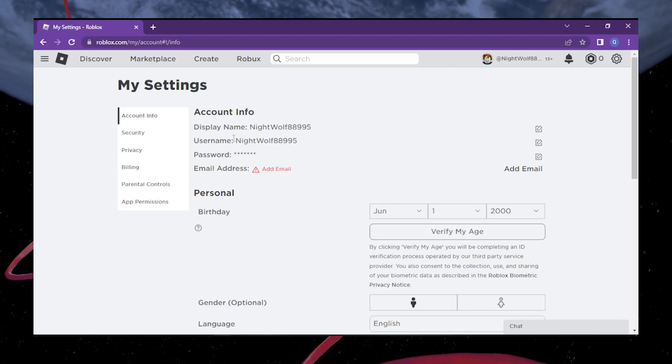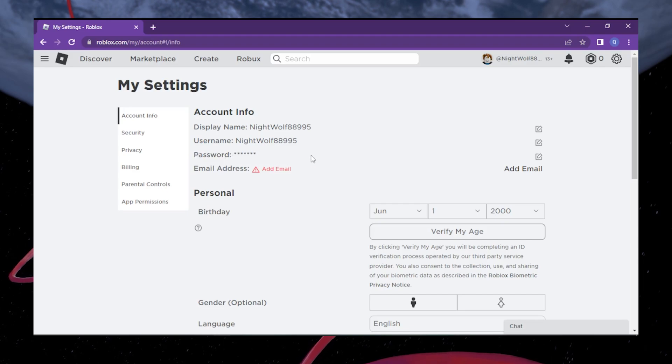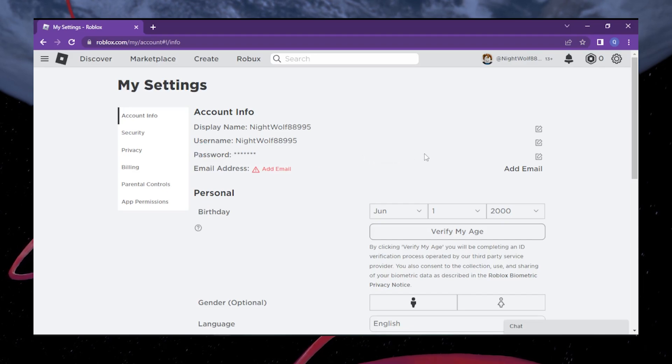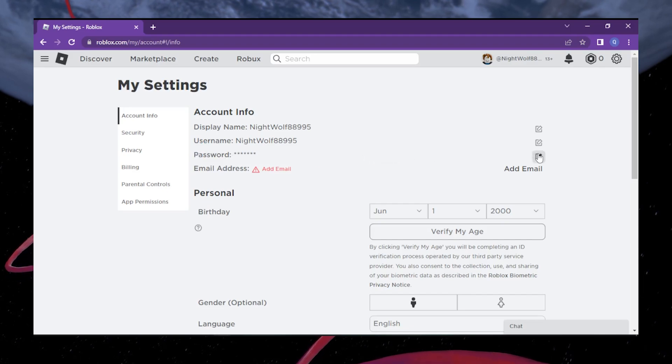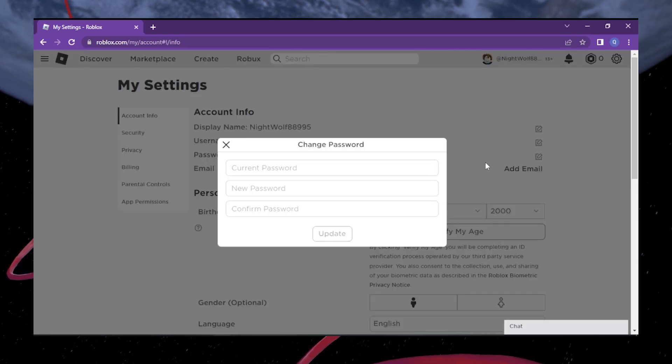Within the account info tab, you'll notice a section called Password. This is where you'll be able to update your password. Simply click on the Change Password button to proceed to the next step.